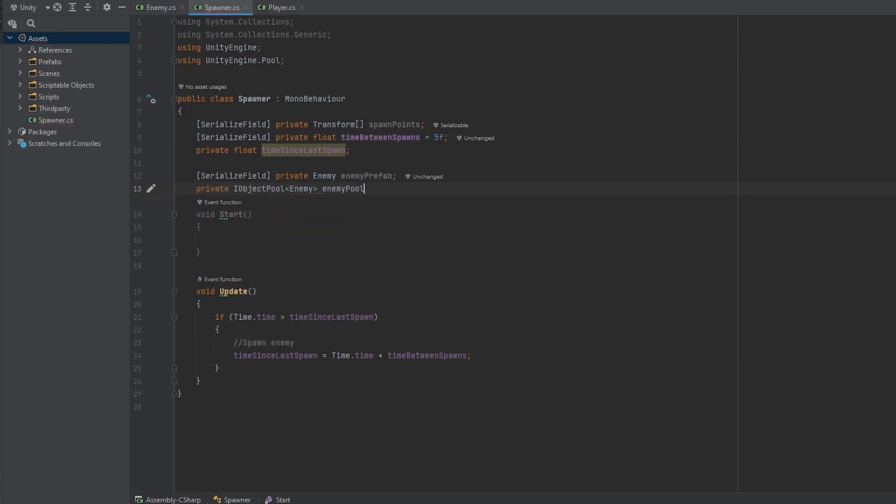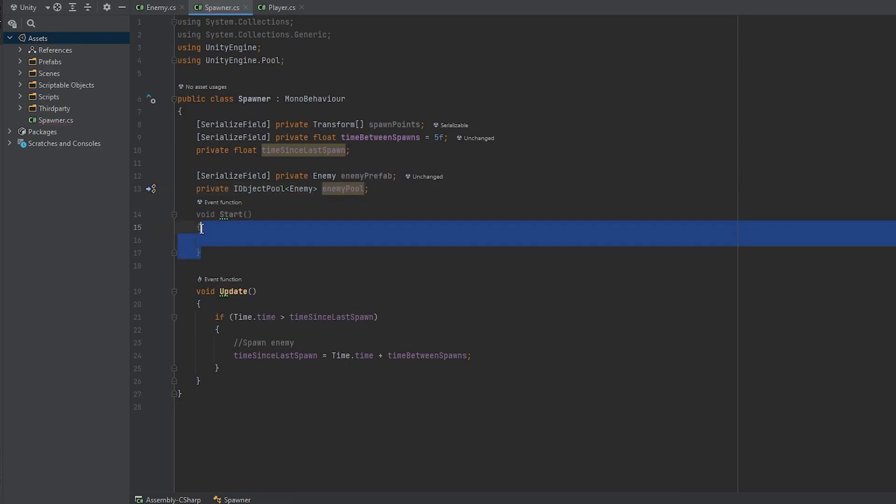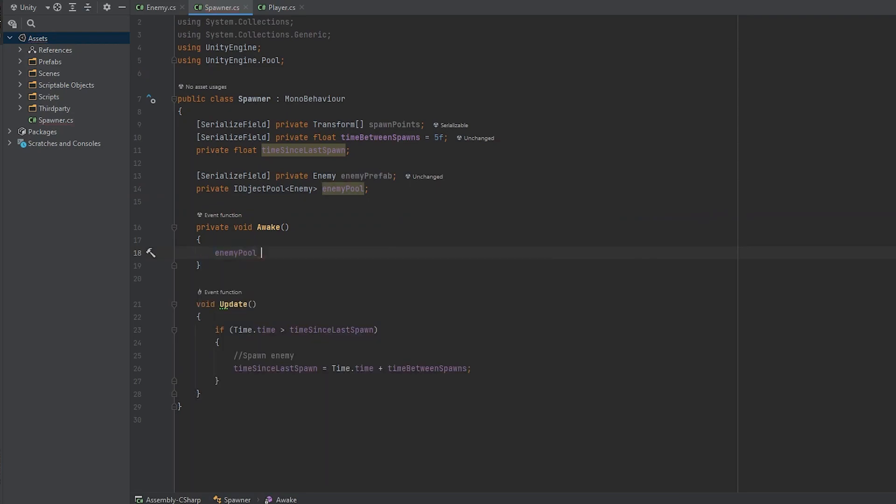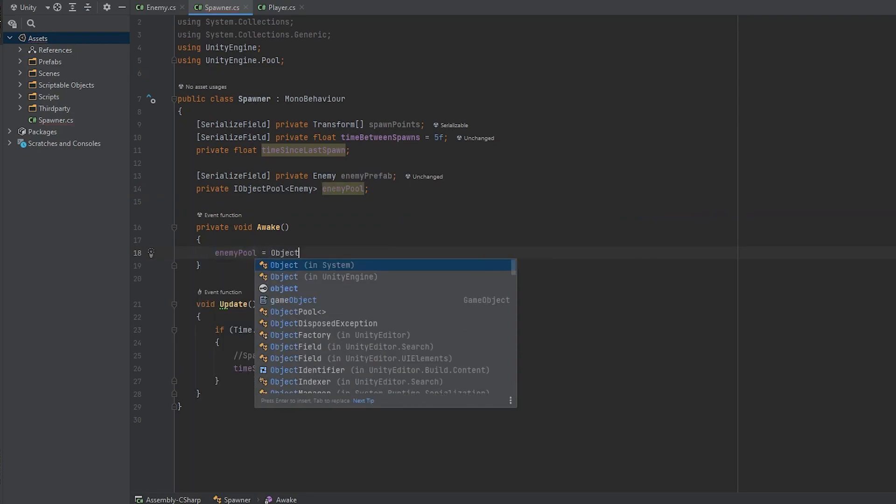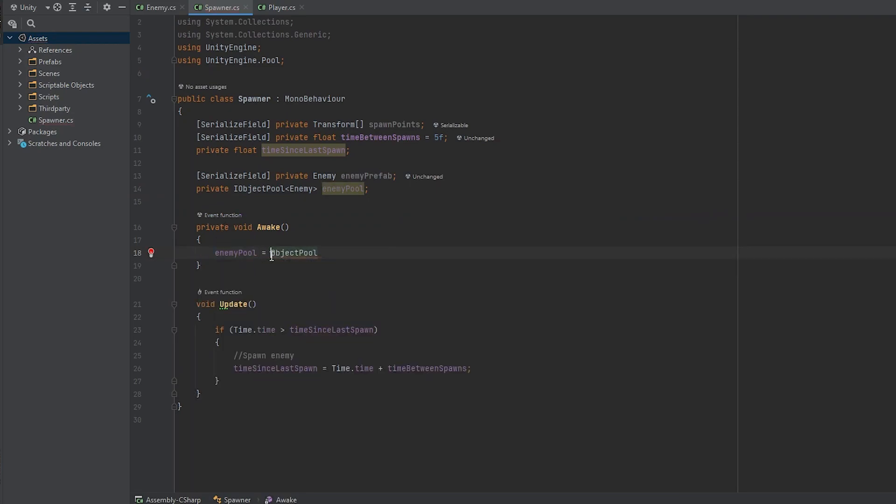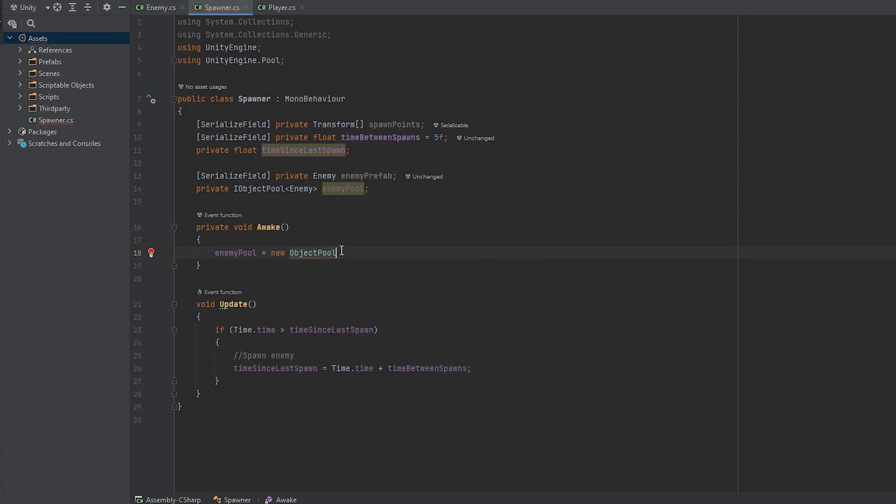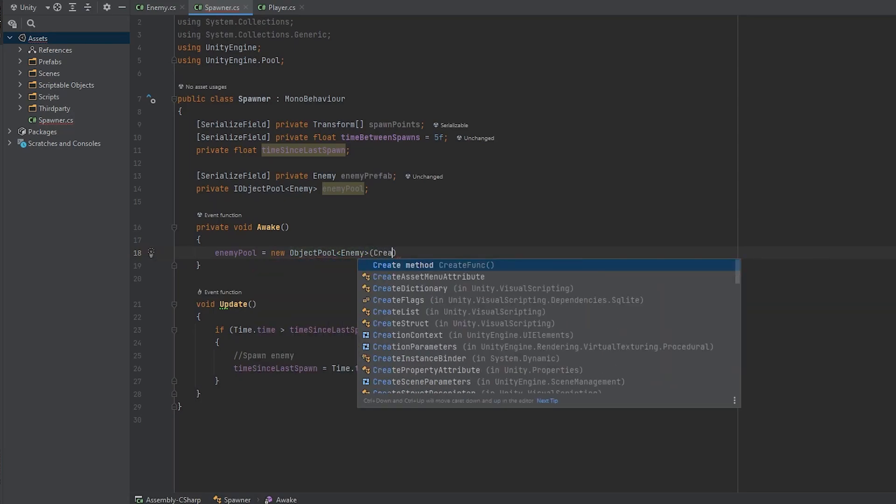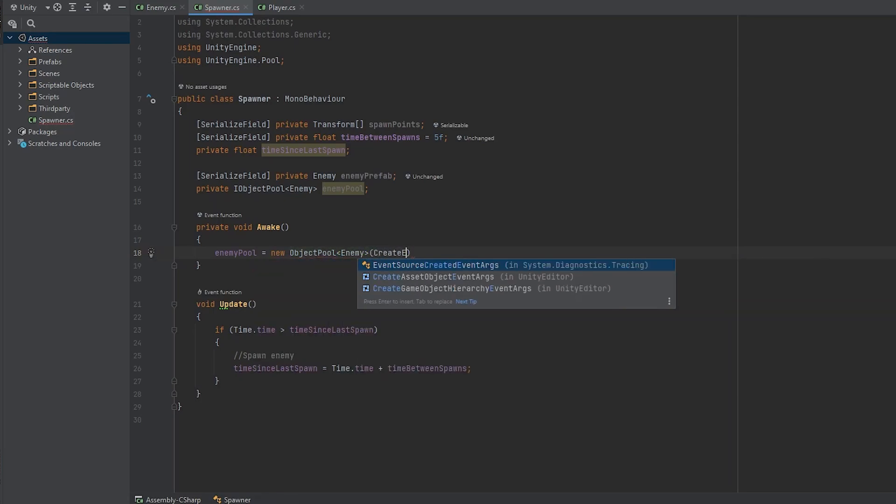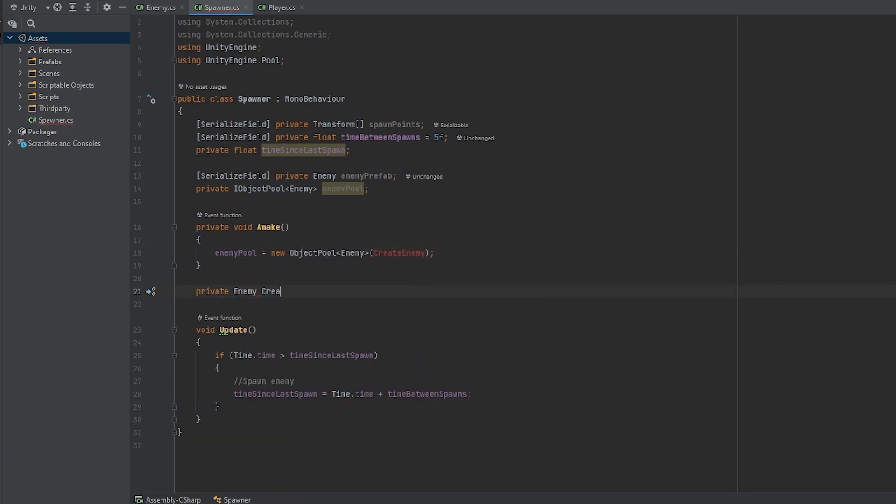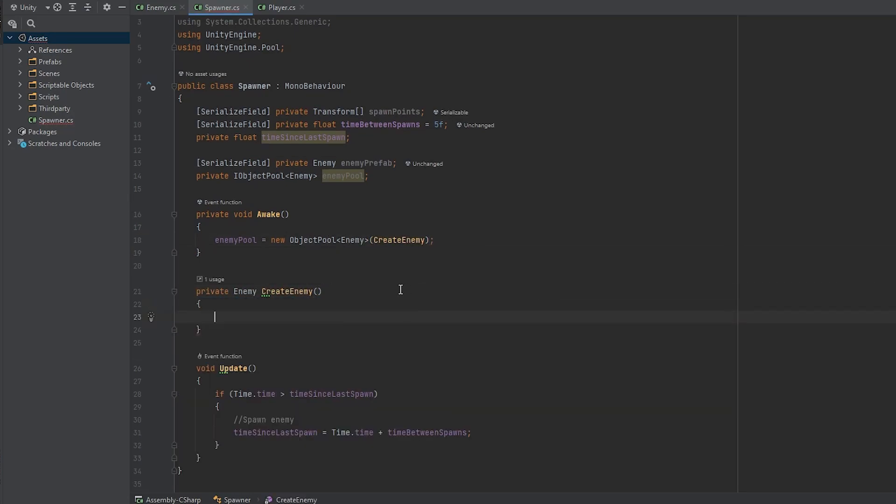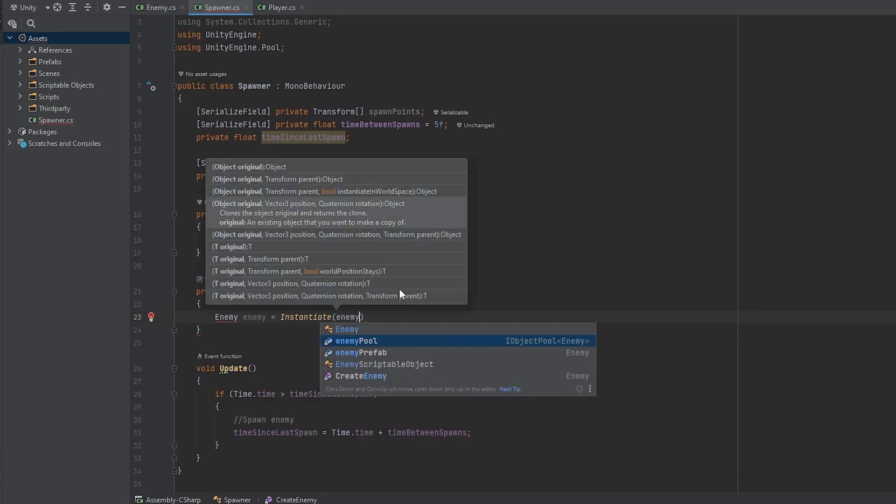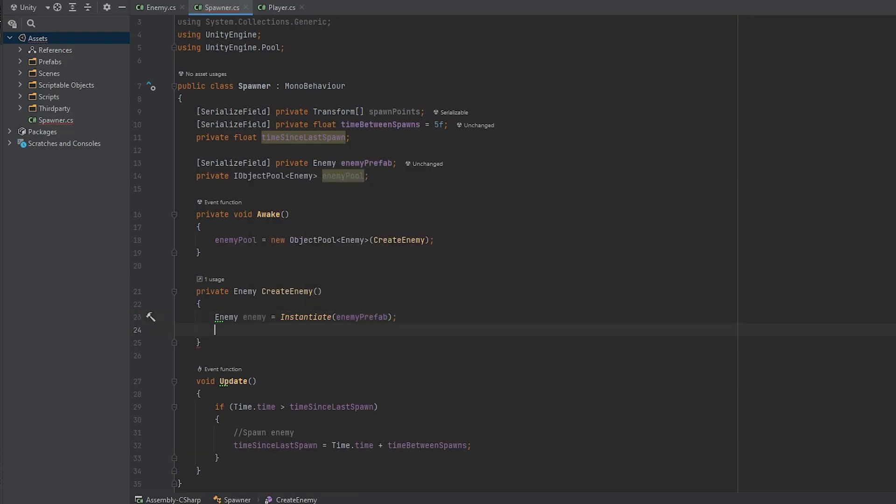Now in the awake function, we are going to instantiate a concrete implementation of the I object pool interface. So we can do that by setting the enemy pool to be equal to a new I object pool of type enemy and as a parameter let's pass in a create enemy function that we are going to make in a second. So enemy enemy equals to instantiate the enemy prefab and make sure to return him.